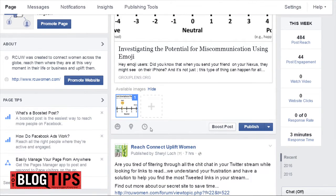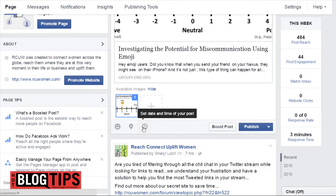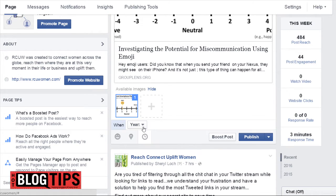Now what we want to do is there's a little clock here, as you can see, where it says date and time of your post. Click that.